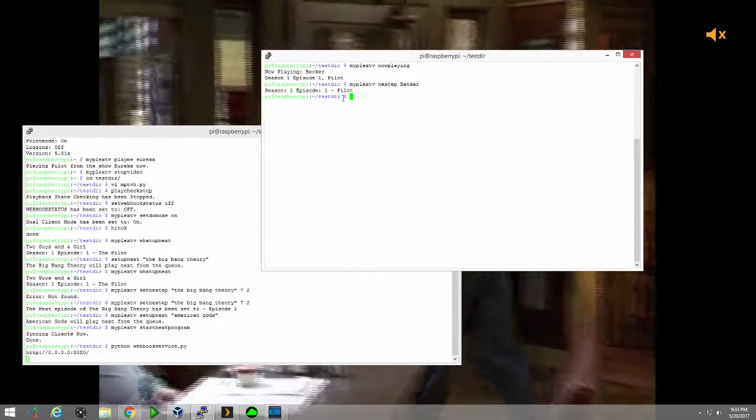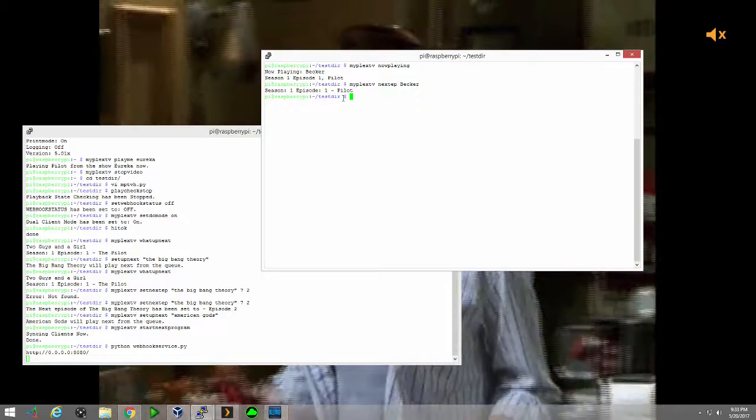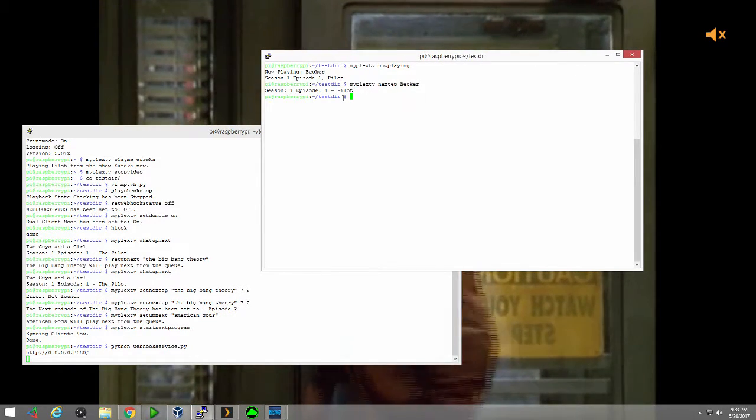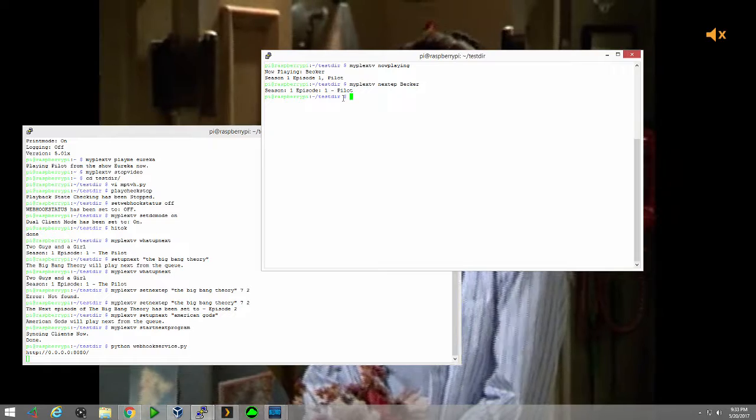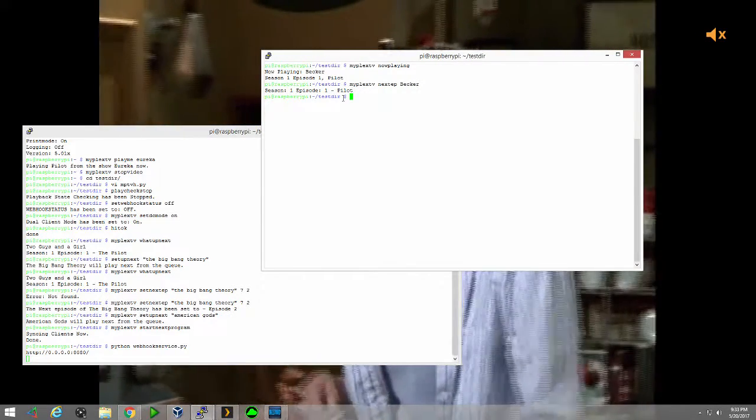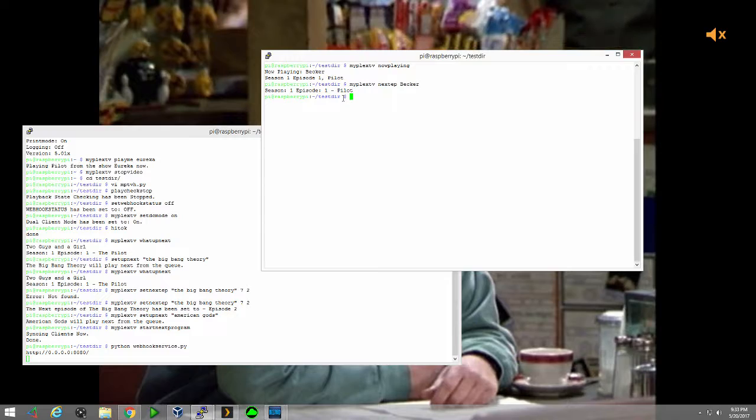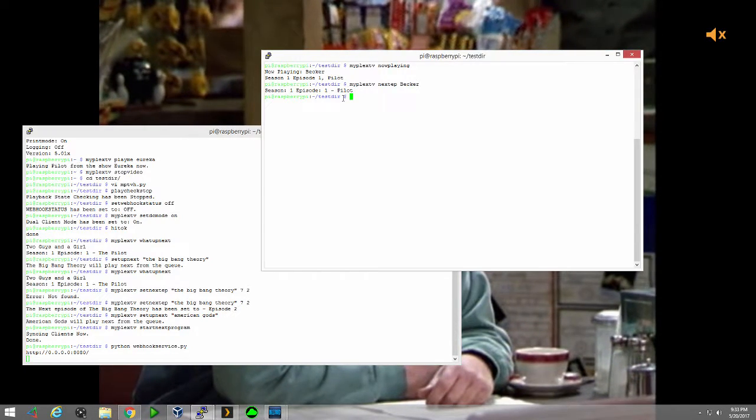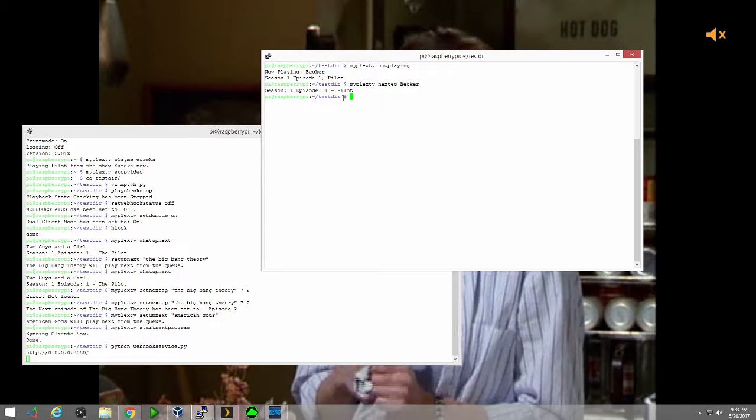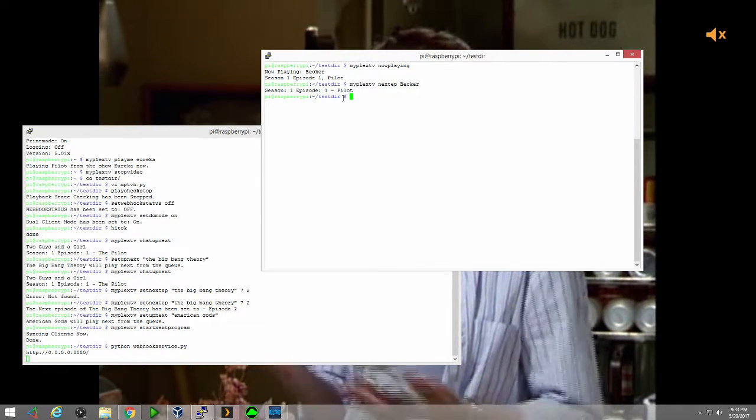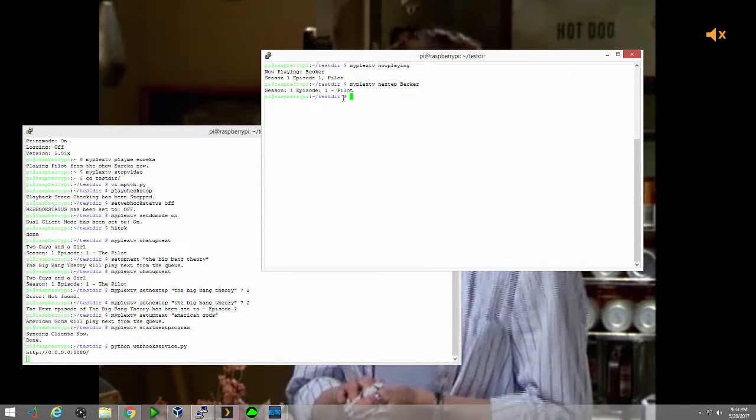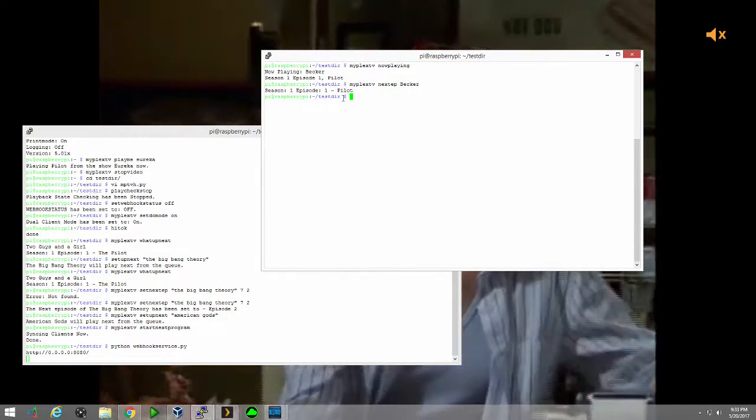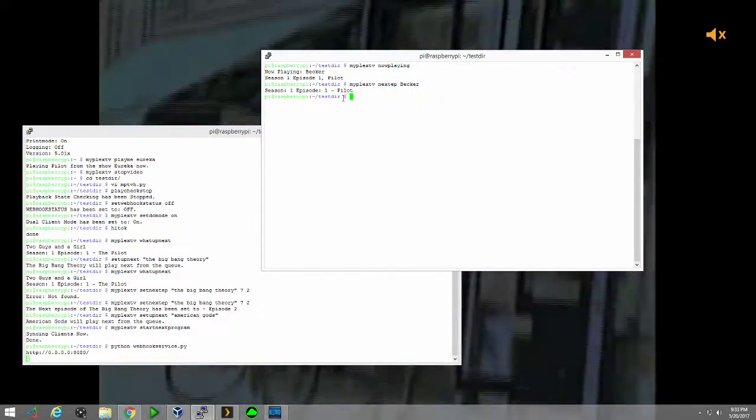So the idea behind this change is that if your server spazzes out and it doesn't finish the episode, or say you stop it in the middle, or you start next program at the beginning, it only advances your progress once it hits the scrobble point now. So that way, if I left home right now, two minutes into Becker like I am right now,